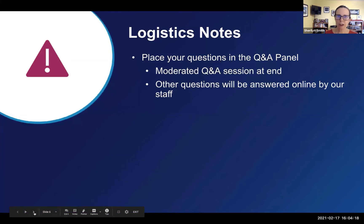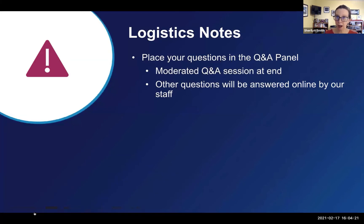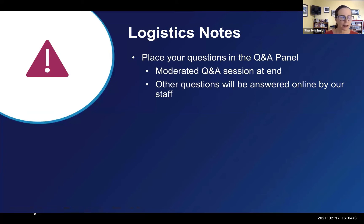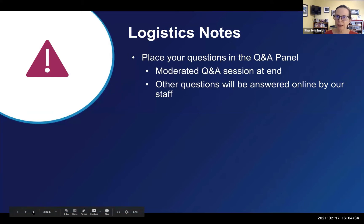A couple of logistics notes: make sure that you put your questions for us in the Q&A panel — there's a button on your Zoom for that. Other questions can be answered online, so put them in the chat. We're happy to answer those questions throughout the webinar.